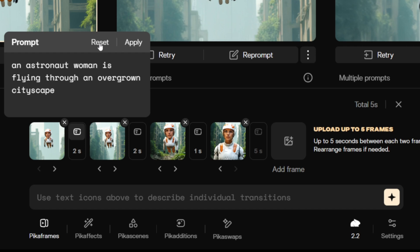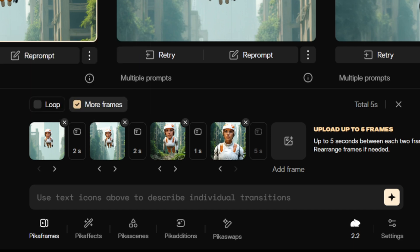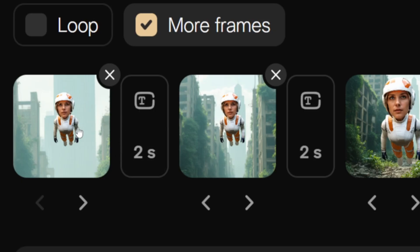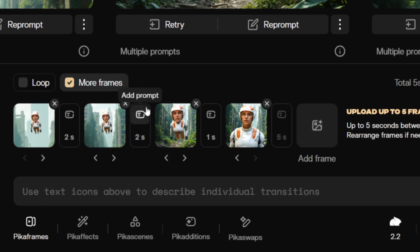But in my experience, leaving the prompt box empty and carefully composing your input images is often a more reliable way to guide the transformation. As you can see here, I kept my character the same size while zooming in on the background, which helps create a smooth zoom and flying transition. You could potentially change the duration and add a prompt between every shot.